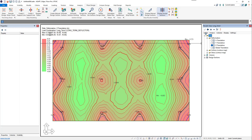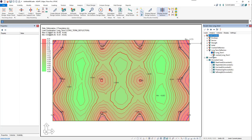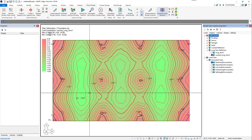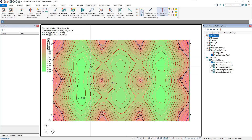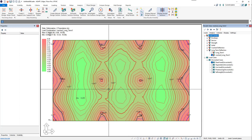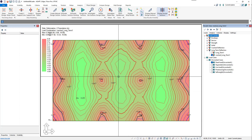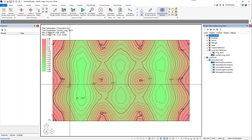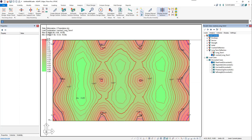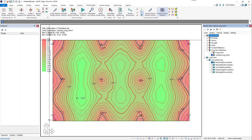If we come back to Loads and click on Cracked Long-Term, we can see the difference in deflection once it's cracked. Based on the reduced stiffness after cracking, we now have 0.89 inches max deflection, and a max upward deflection of 0.36 inches.